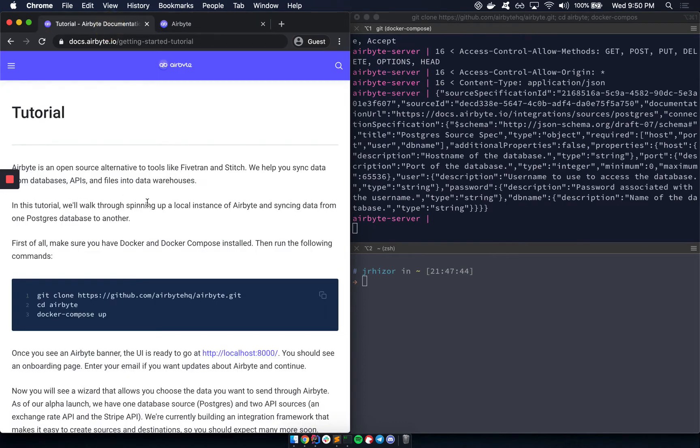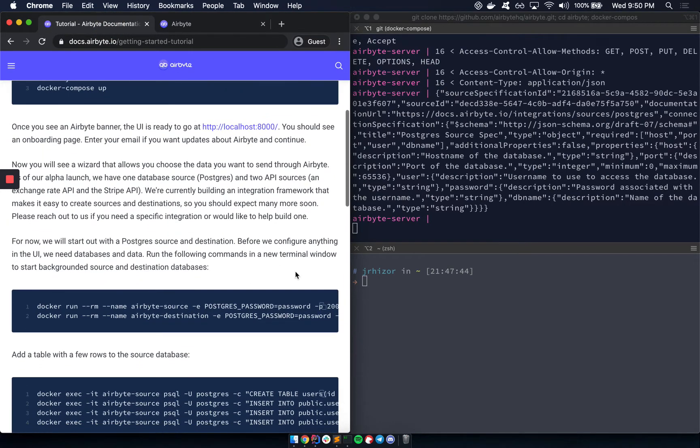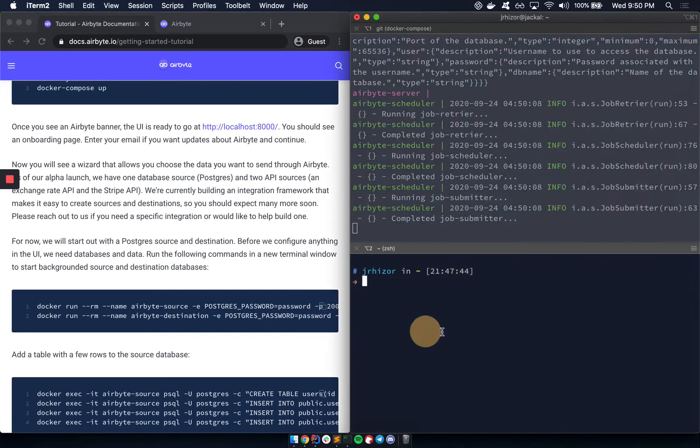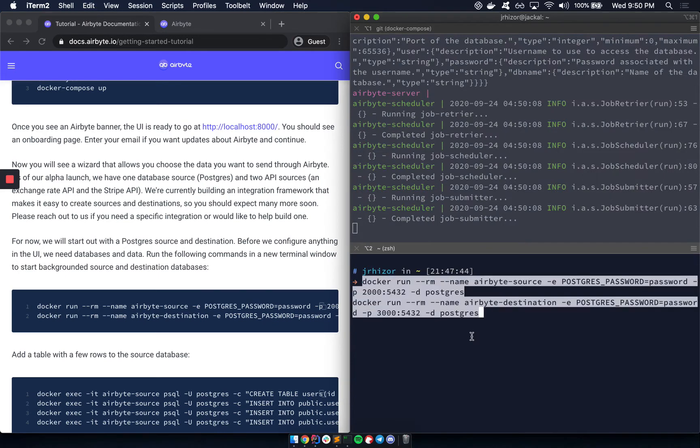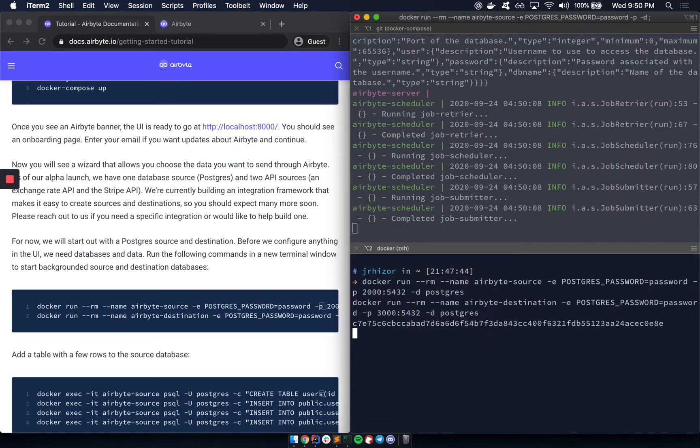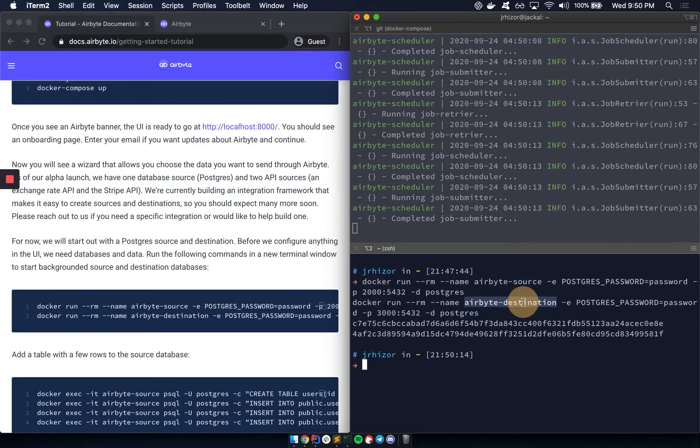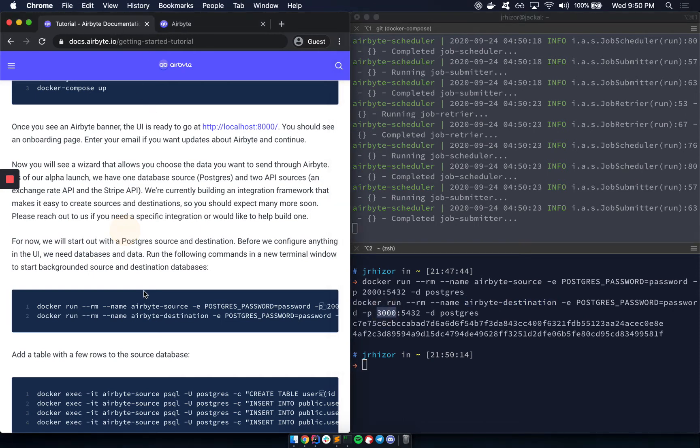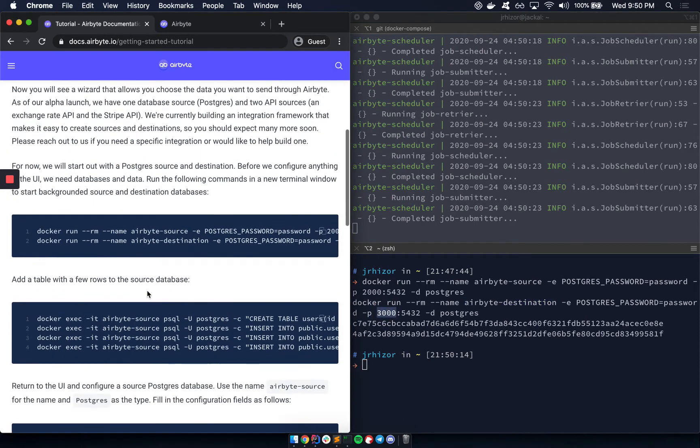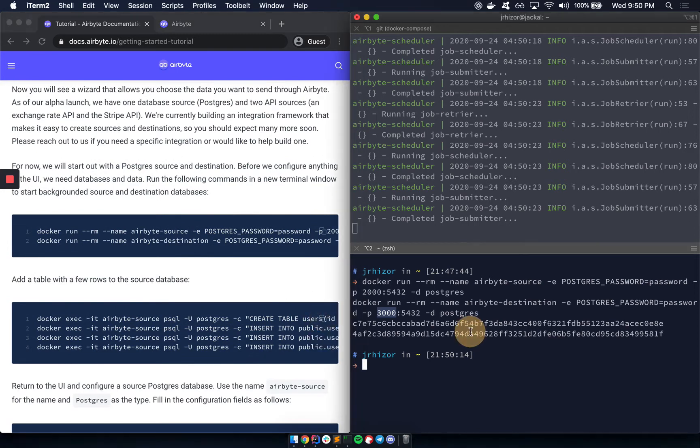And actually, even before that, we need to have a Postgres instance running. So let's just copy and paste this command, which creates a source database at port 2000 and a destination database at port 3000. So now that those are up and running, let's add some data to the first database, the source.